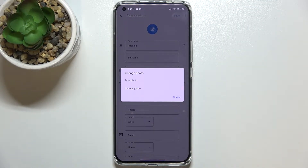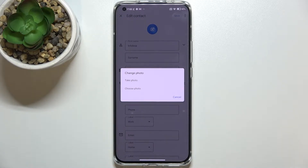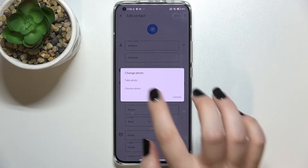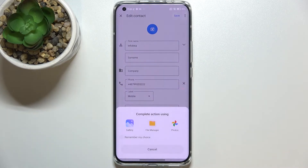Here we've got two different options to choose from. We can either take a photo — your device will open the camera, which is the best option if you've got the person right in front of you — or you can simply choose a photo from the gallery, and I will pick this option.